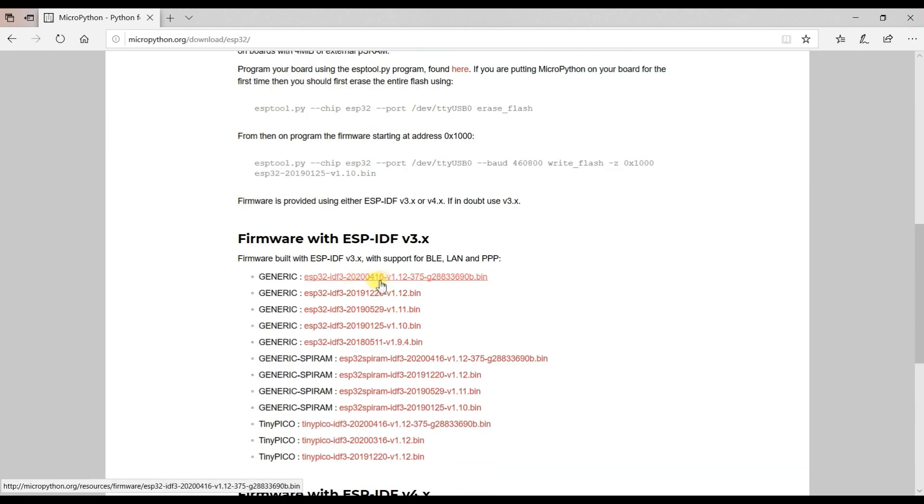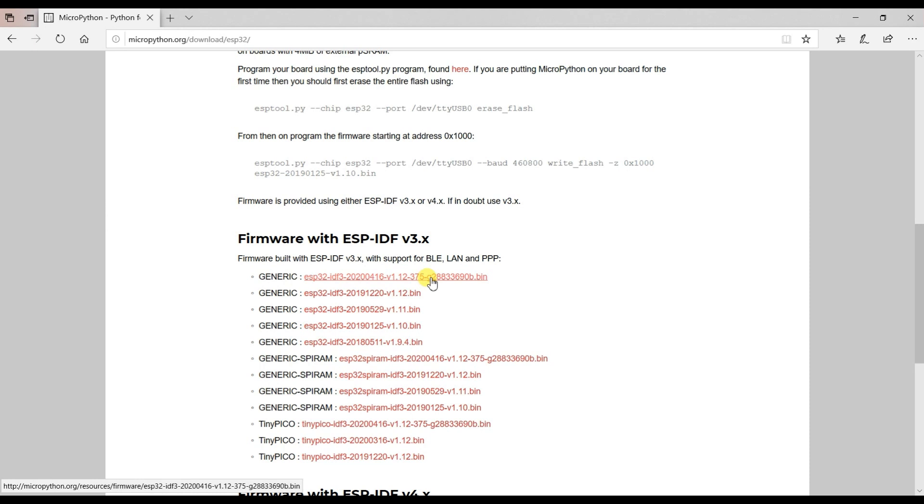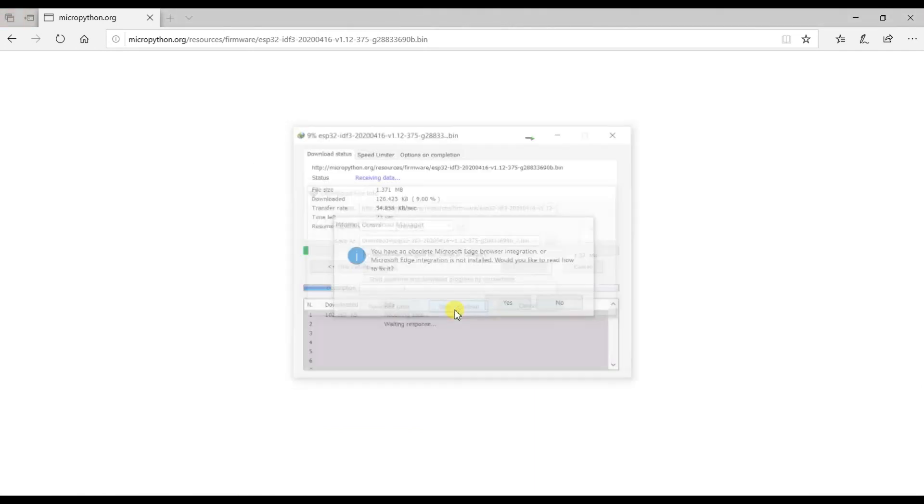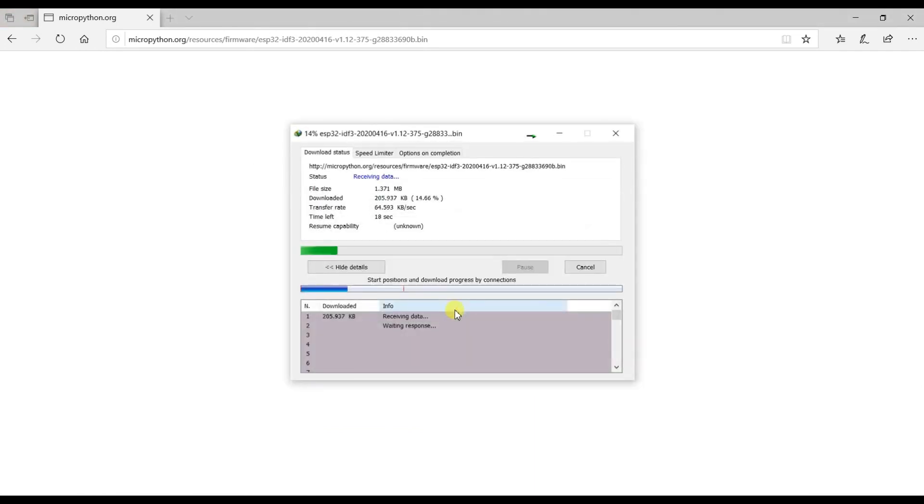And this is firmware file for ESP32. So this is latest file. So click on this and it will start to download. Start download.